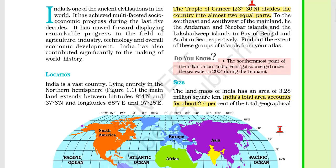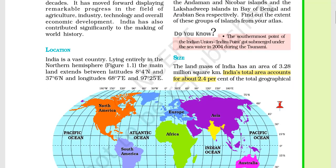If I talk about location, location has an important concept. There is an imaginary horizontal line that divides the Earth into two equal parts. This line is called the zero-degree latitude, or the equator.